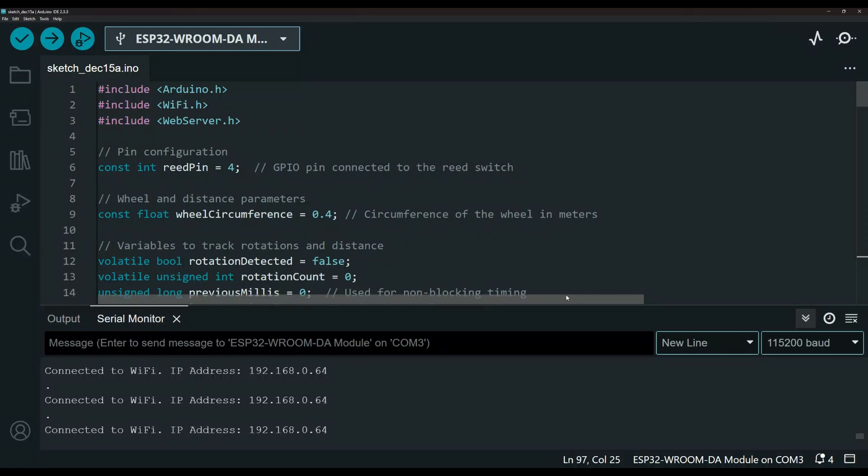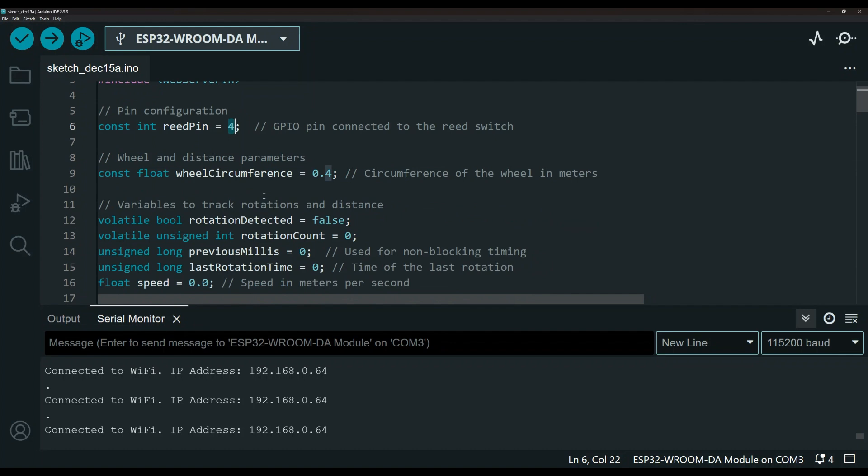Now let's take a quick look at the code. Here are some of the libraries we are using. And down here is the reed switch pin. I'm using pin 4. You can, of course, change that according to your setup.